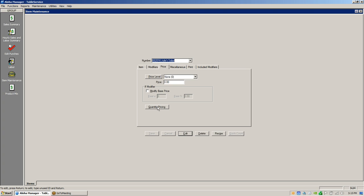Quantity pricing is used if you're selling something like chopped meat — you can use this to sell half pounds, quarter pounds, and full pounds. Modify base price is used for a double-key for liquor. If you check modify base price and put in one, it multiplies the base price by one for a double — so if your vodka is six dollars and you hit the double key, it becomes twelve dollars. You could also set it to charge 50 percent.